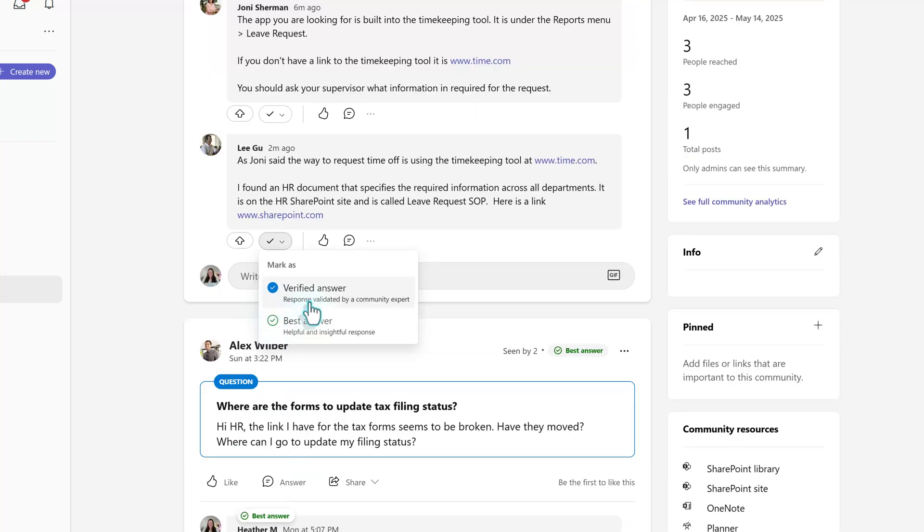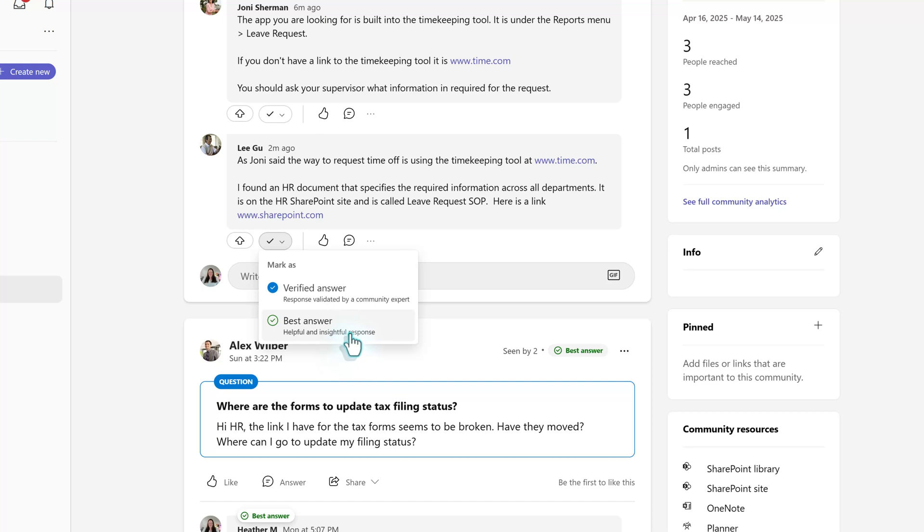Verified answer indicates that a community expert has validated the accuracy of these answers. Now, best answer is useful when you have more than one answer that is correct, but one of them might have additional information. So, in this case, I'm going to mark Lee as the best answer.